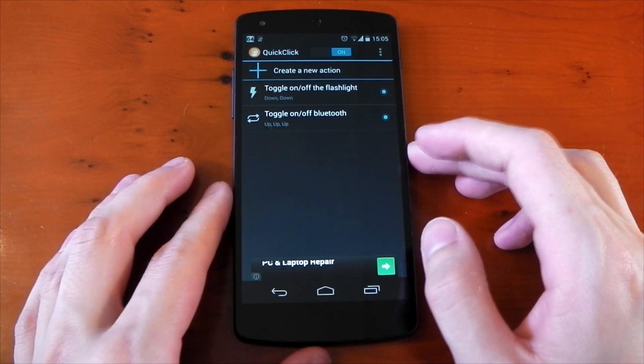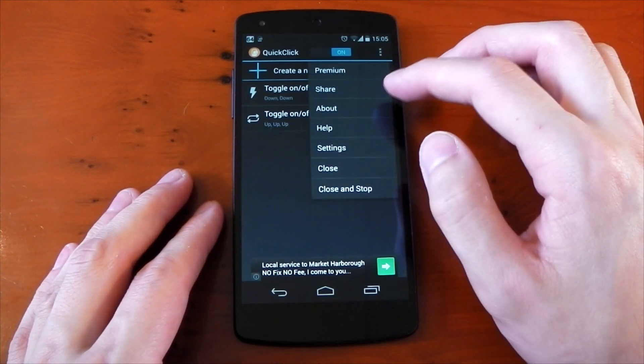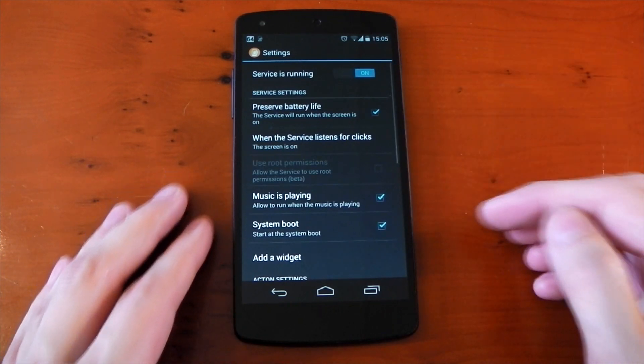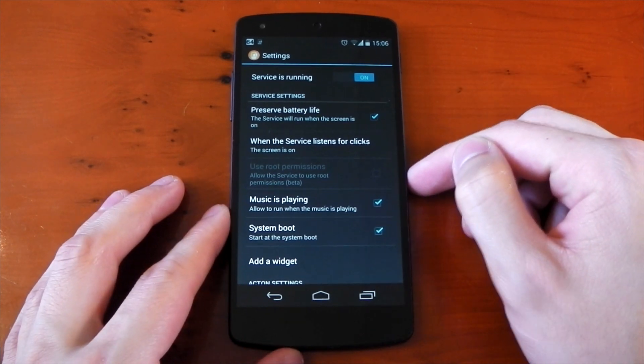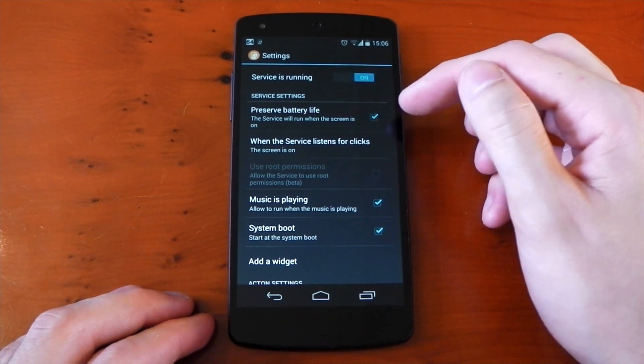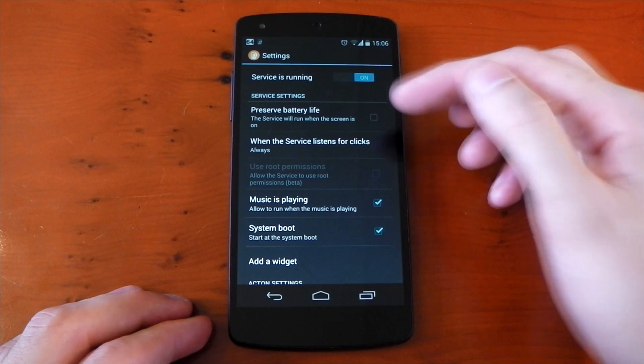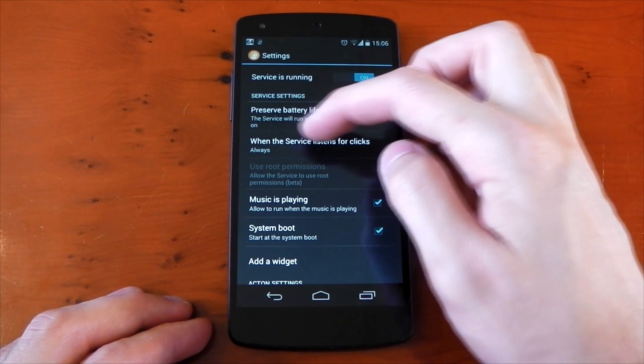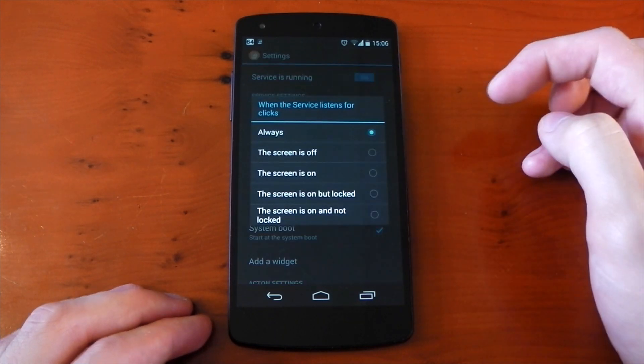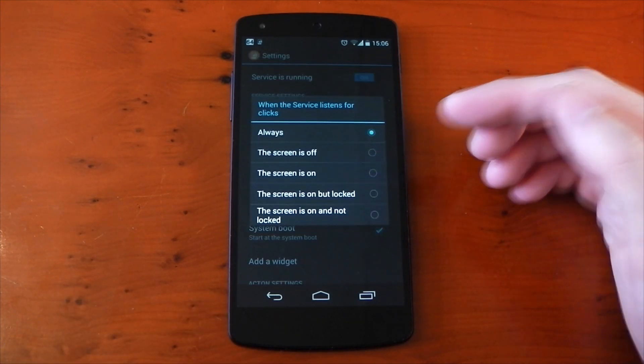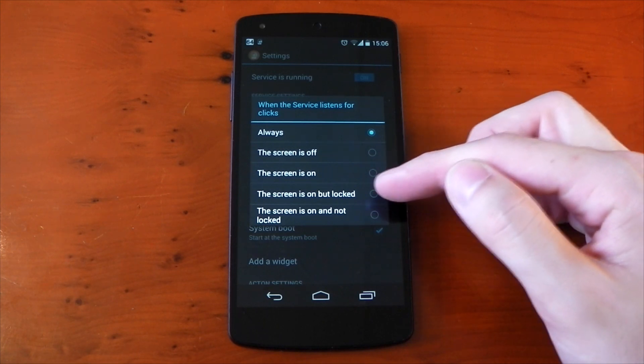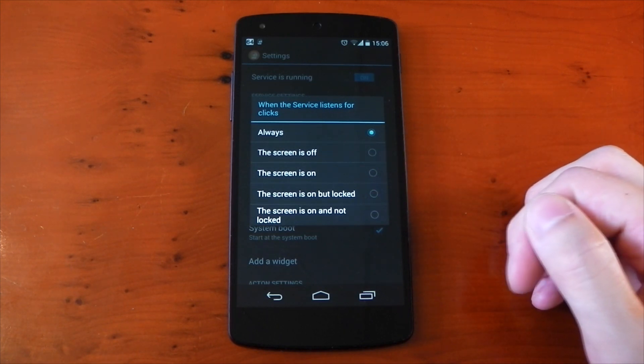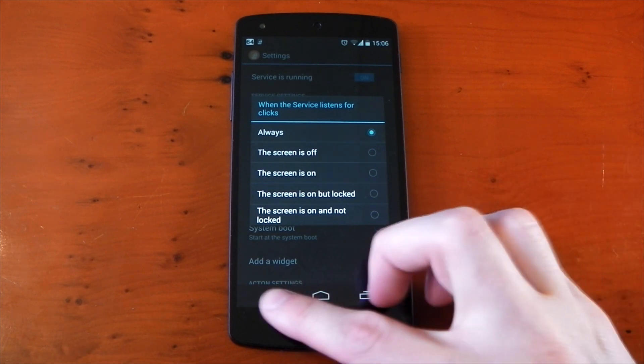So if we dive back into the application, we'll go into the overflow menu and hit the app settings. You do have a few battery life options here. By default, the service only runs while the screen is on. You can change that so it runs during screen off if you like, but it probably will affect the battery life. The next option allows you to choose when the screen listens for clicks, so you can have it on or off, or when the screen is on but locked, or when the screen is on and not locked. So the choice is up to you there.